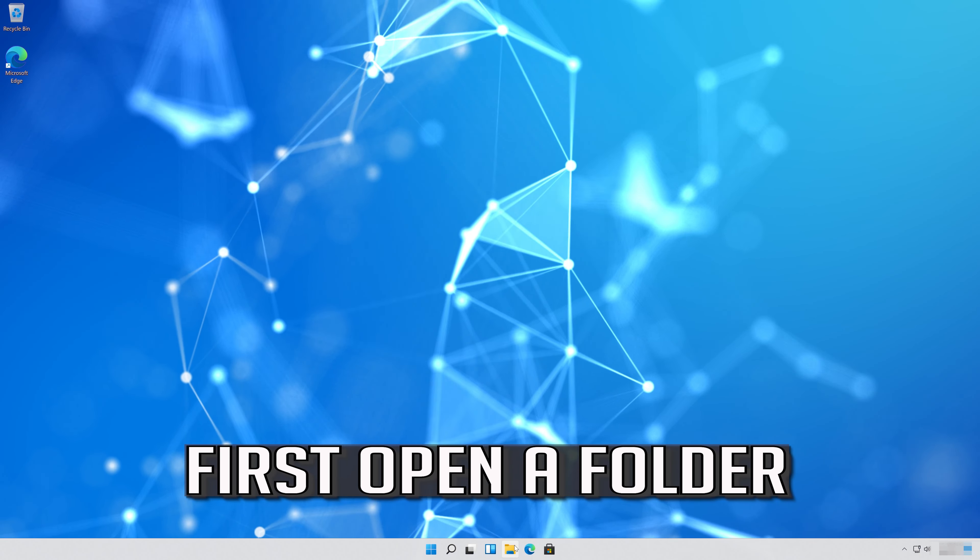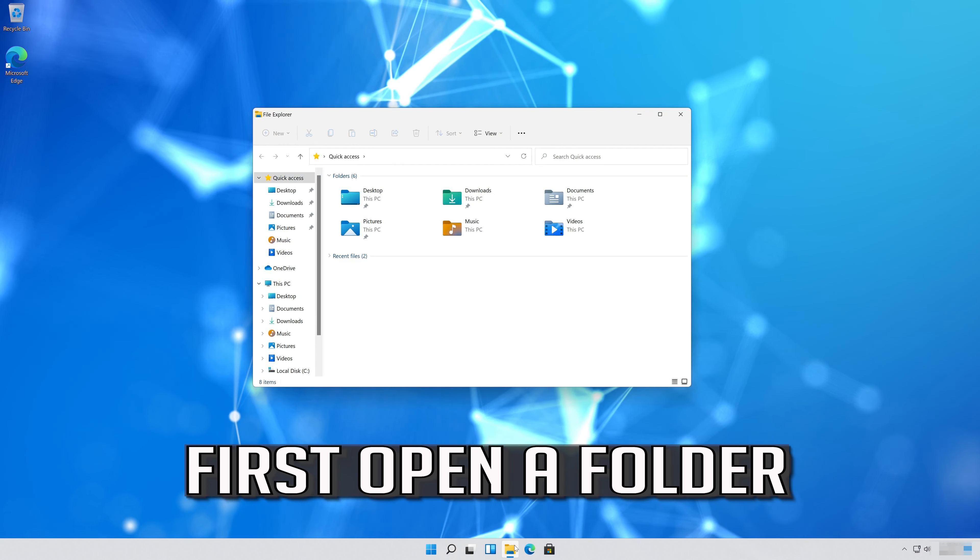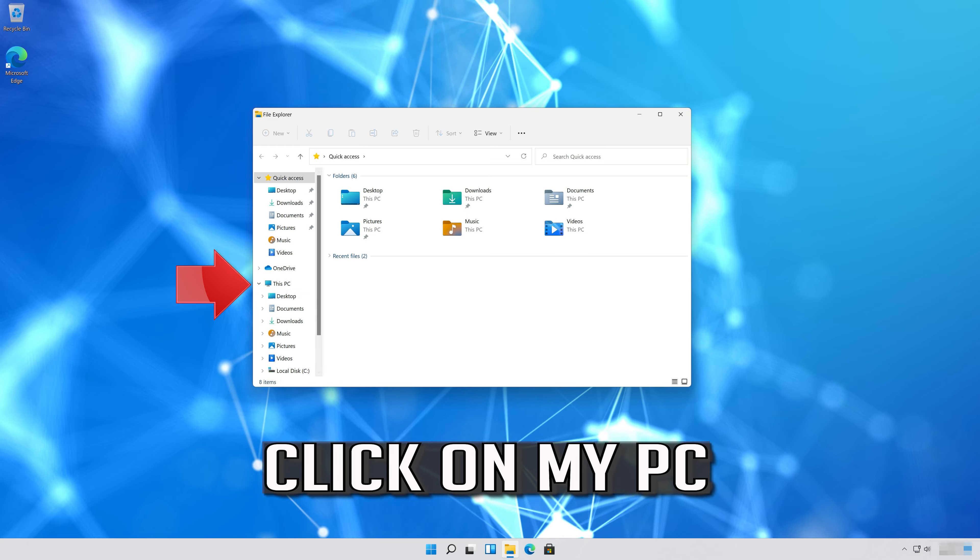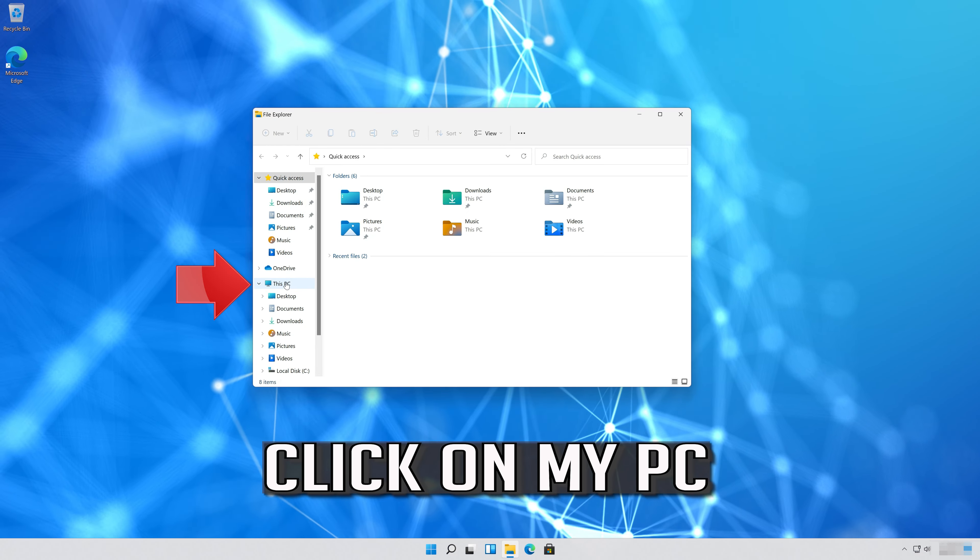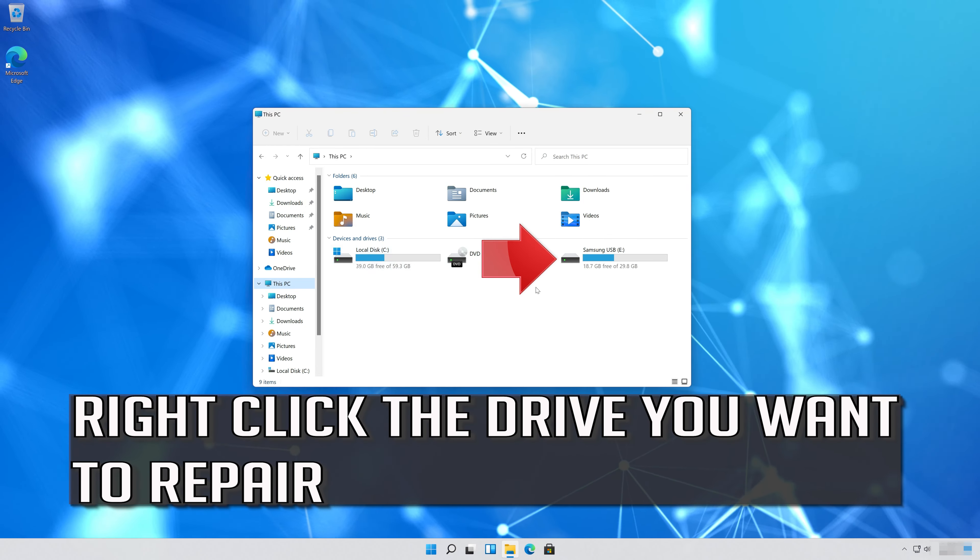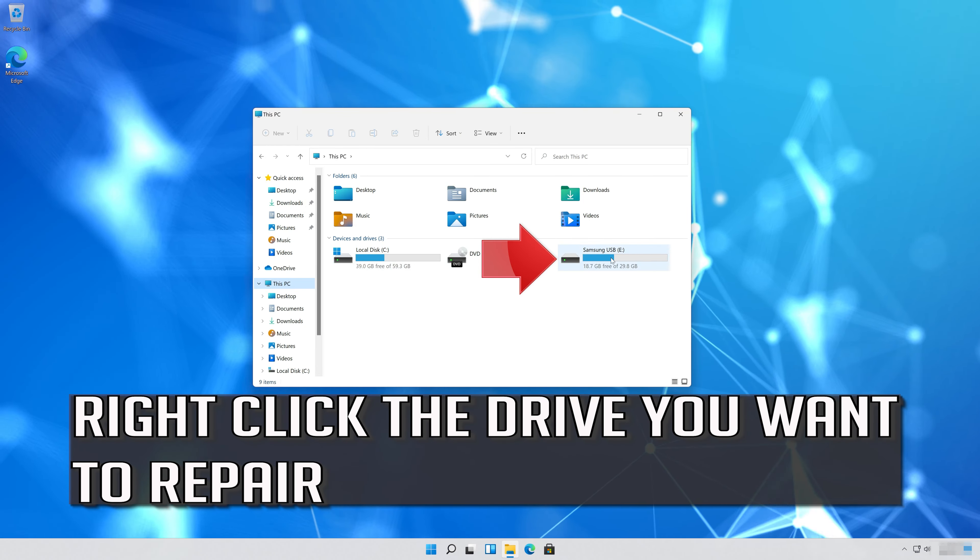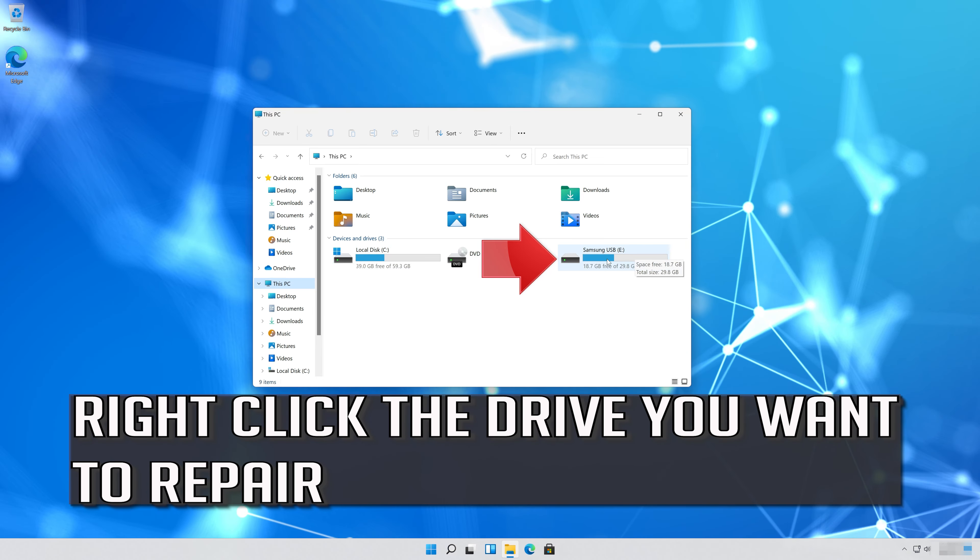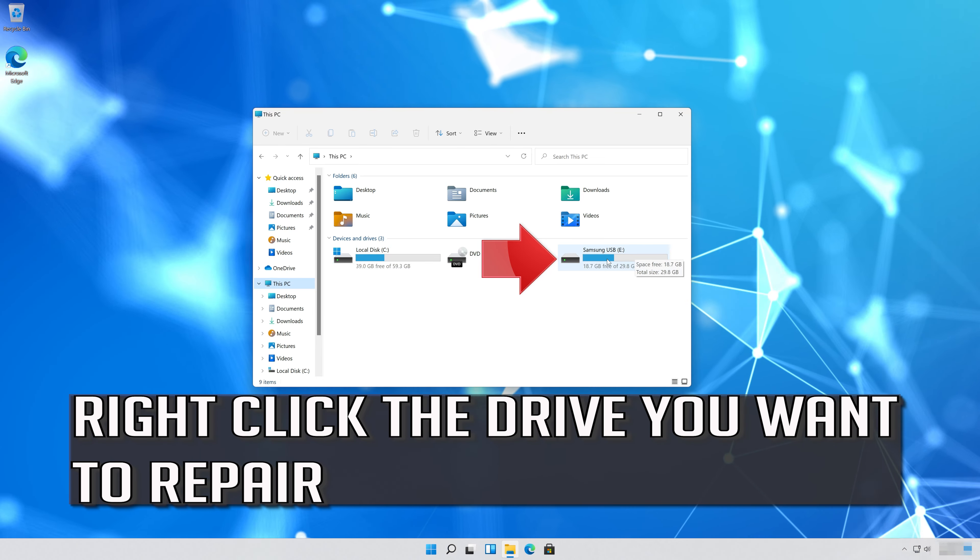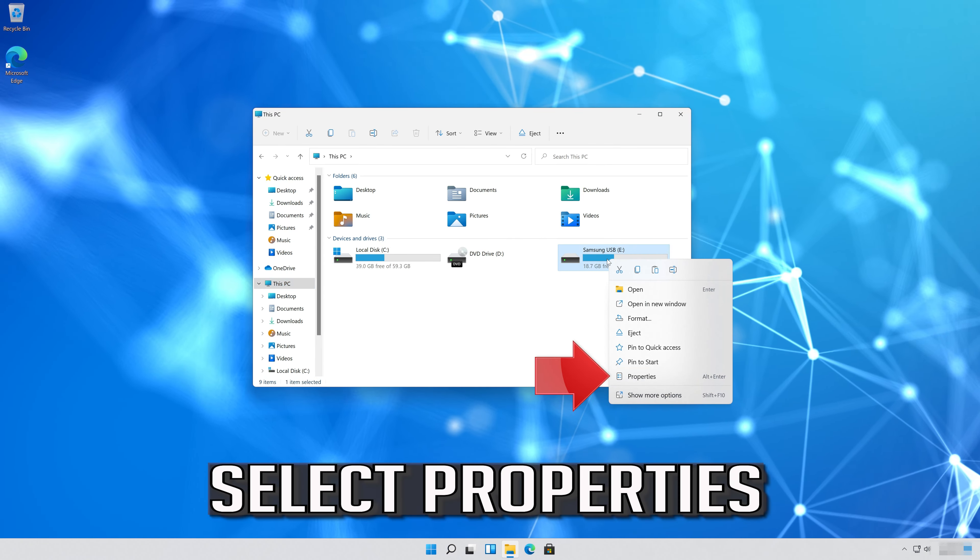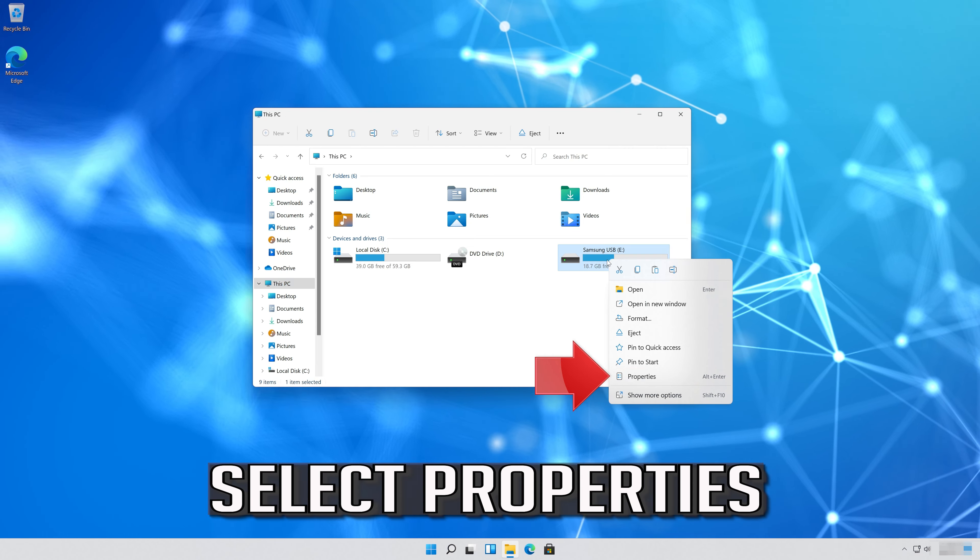First open a folder. Click on My PC. Right-click the drive you want to repair. Select Properties.